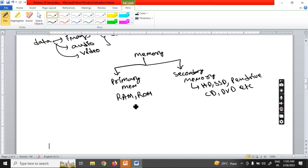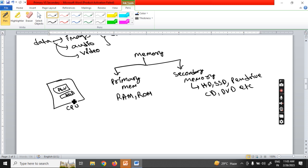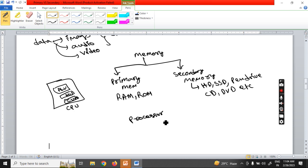Now, you already know the block diagram of a computer. Inside the CPU, three parts will be there: ALU, MU, and CU. Suppose you have a processor — there are different types of processors, like Intel or AMD. This processor is also called the CPU.